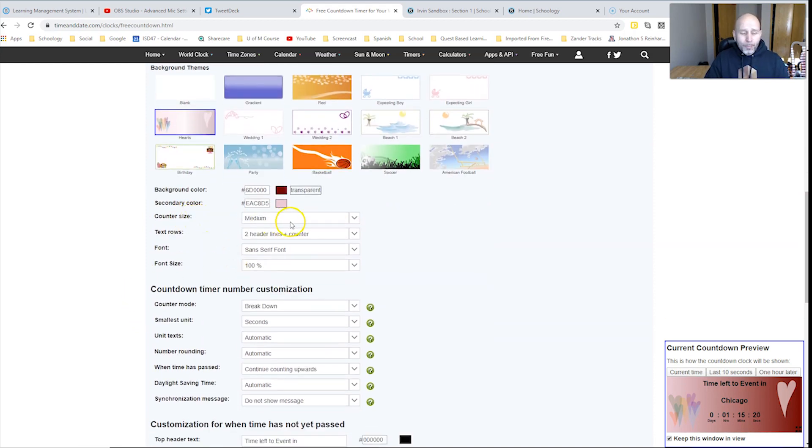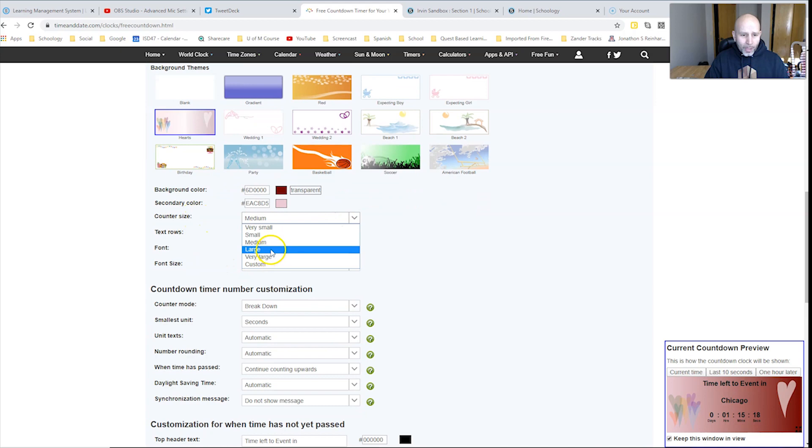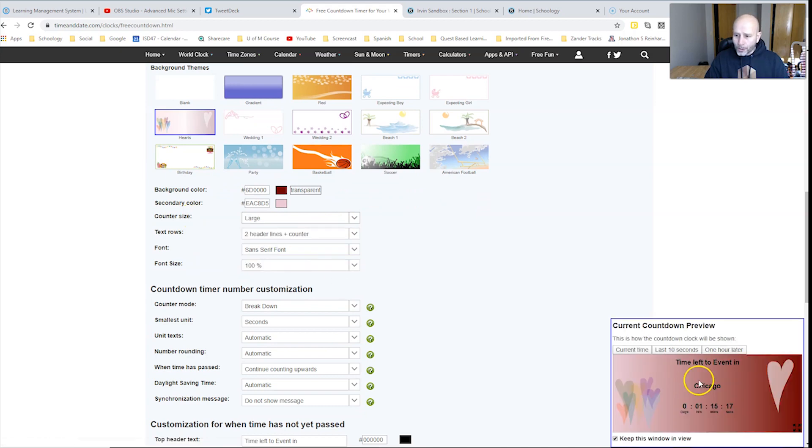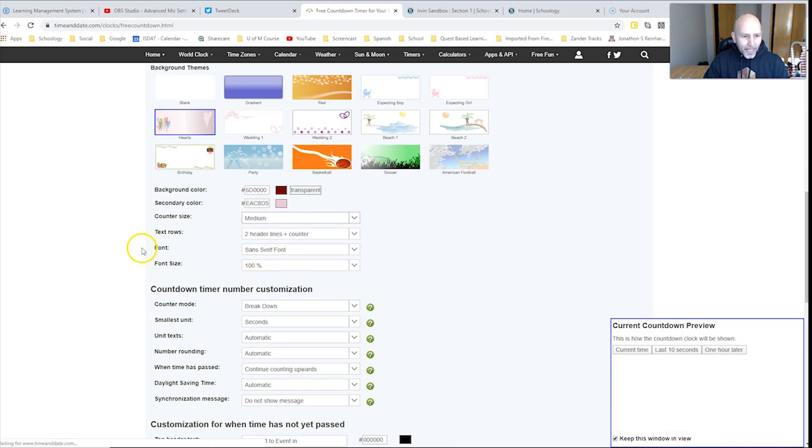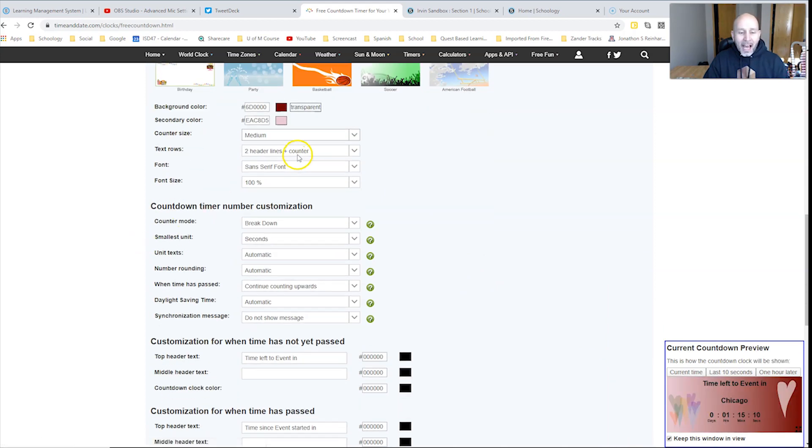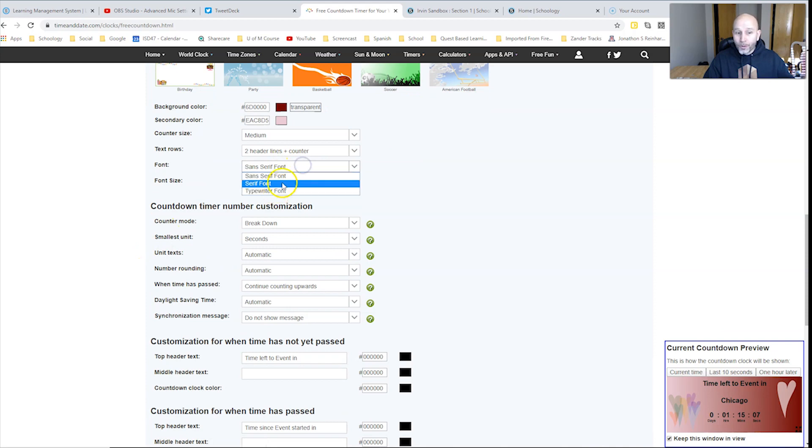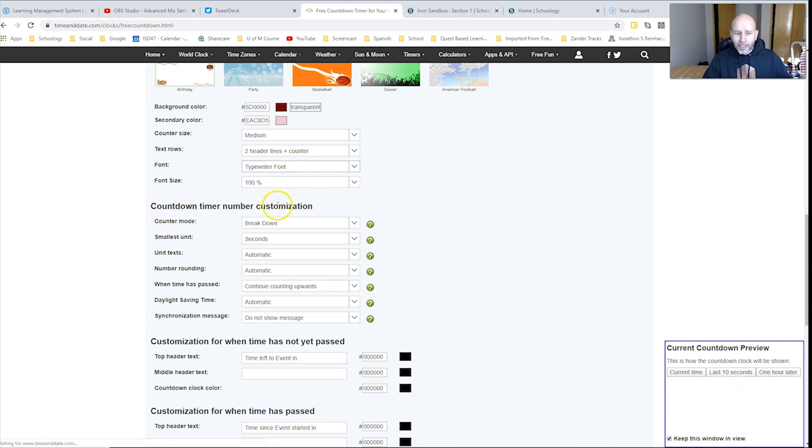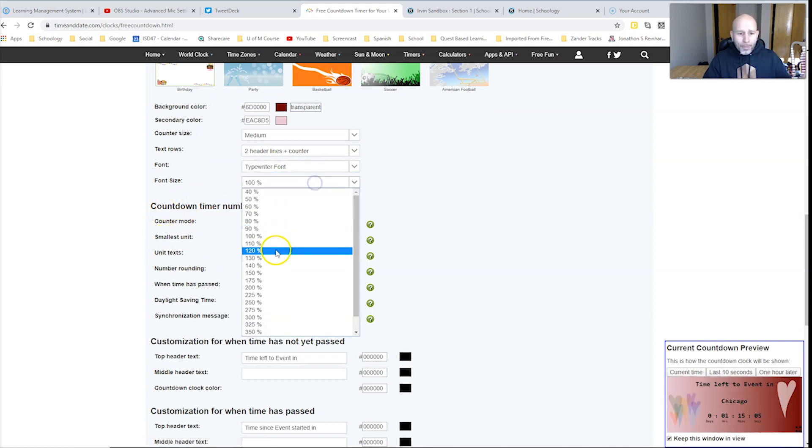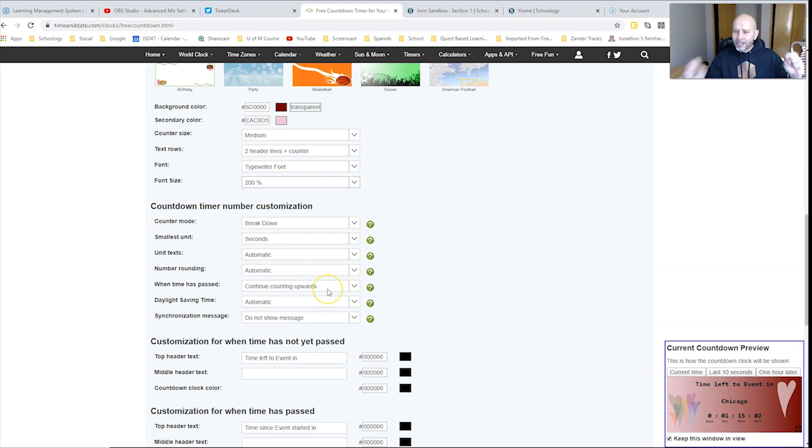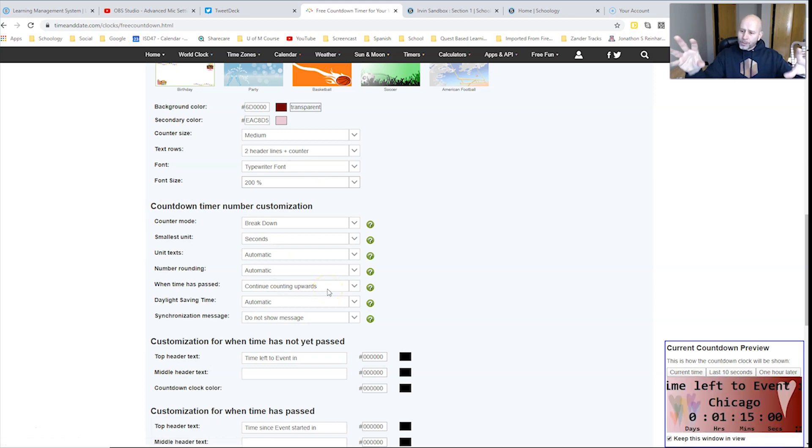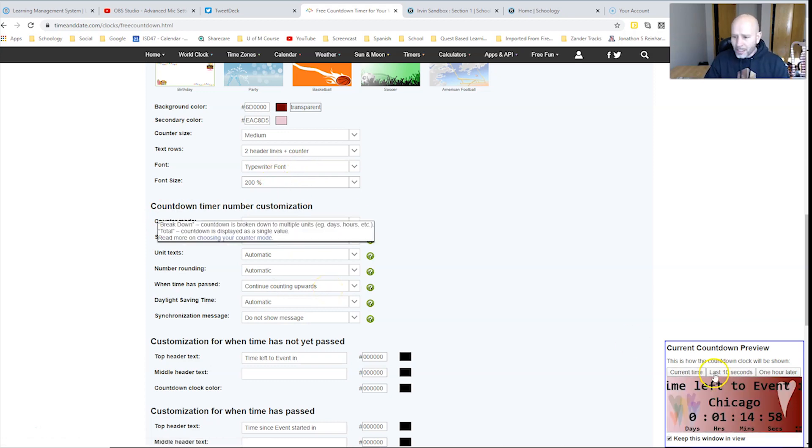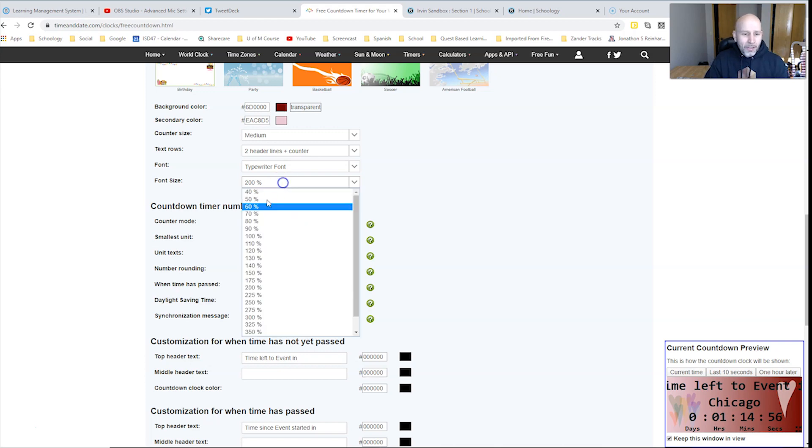You can select how big the counter is. So if I wanted it to be large, you can see it just changes the size of the counter itself. I'm going to keep it at medium. It says how many headers and lines you can change all that. You can change the font. It has a few different fonts that you can select from, how big the font is. I put it at 200% because I really wanted it to pop out to stand out.